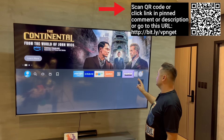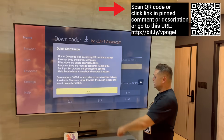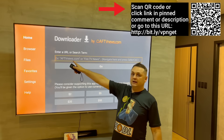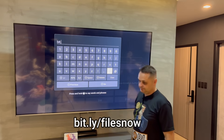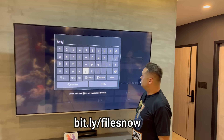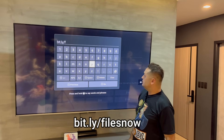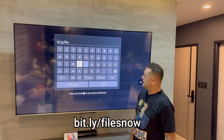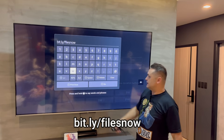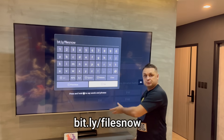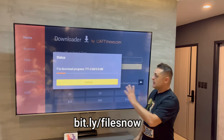Now that you're protected with VPN, go into the Downloader app. Click on it, press Allow and OK. In the yellow address box at the top, type in the following URL: bit.ly/filesnow — that's bit.ly forward slash filesnow — and press Go. It's going to start downloading the FileSync application, which is about five megabytes.